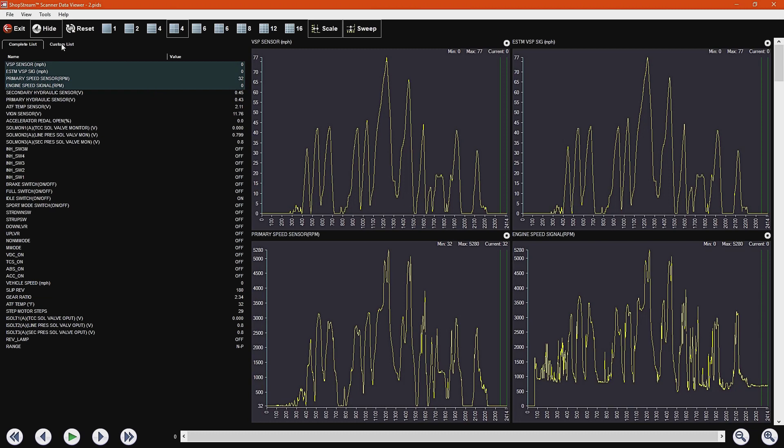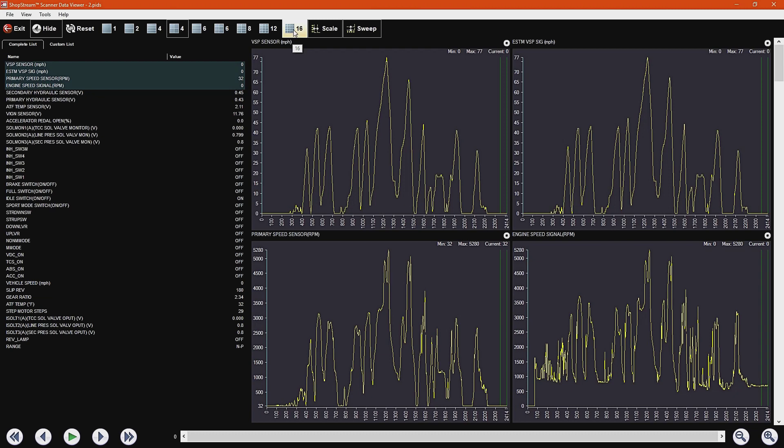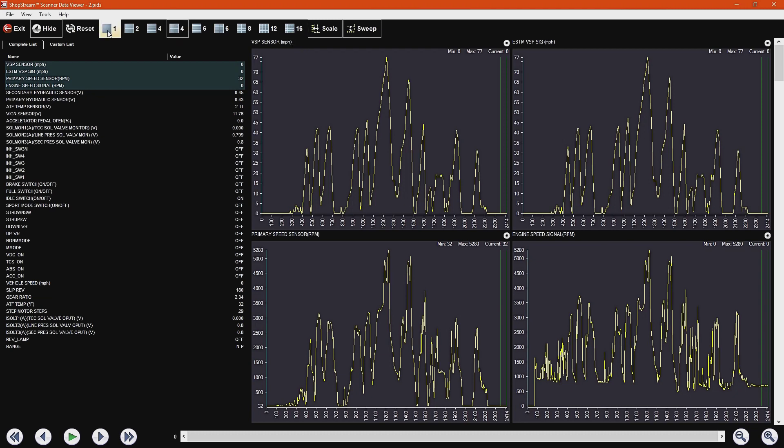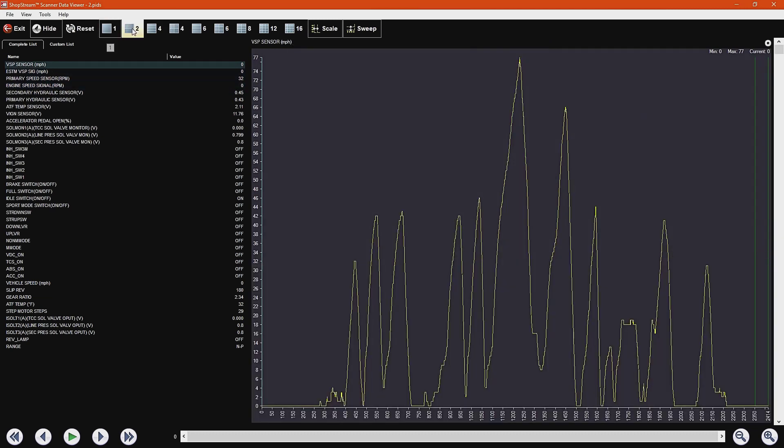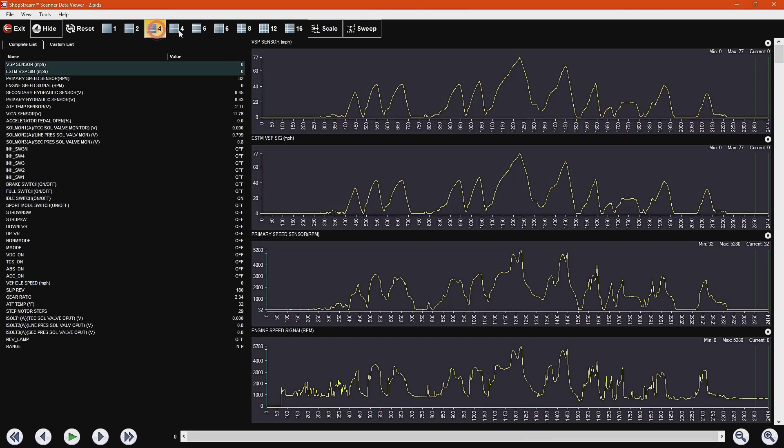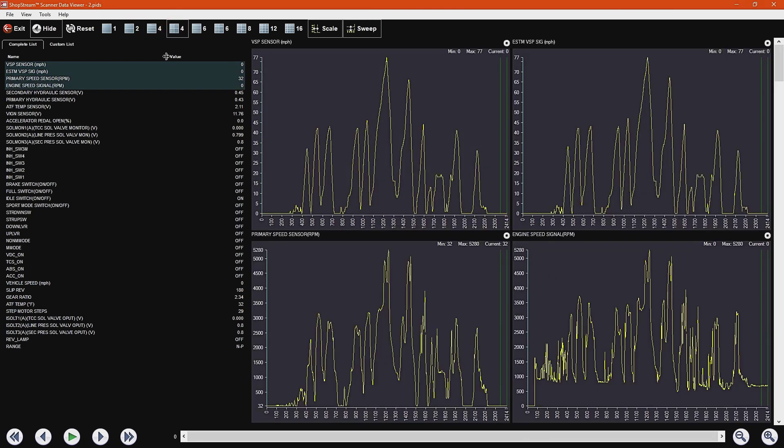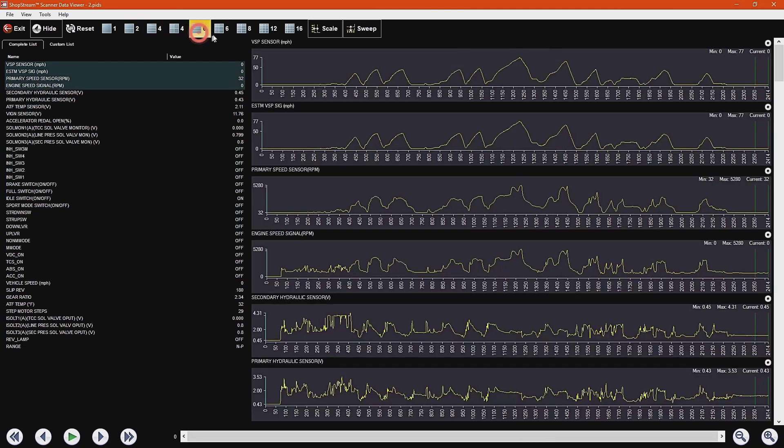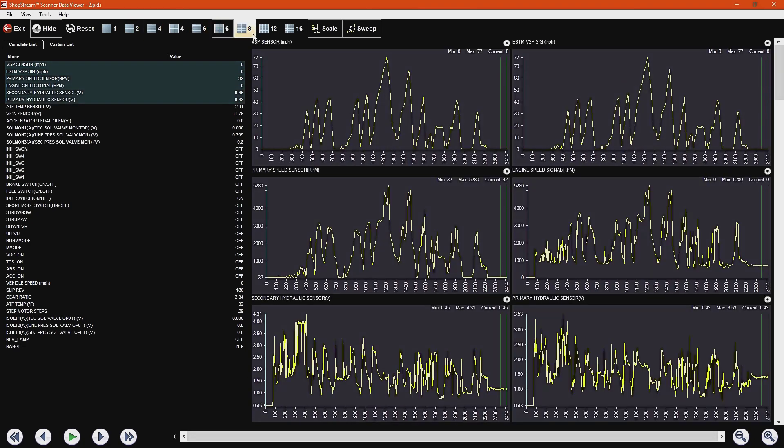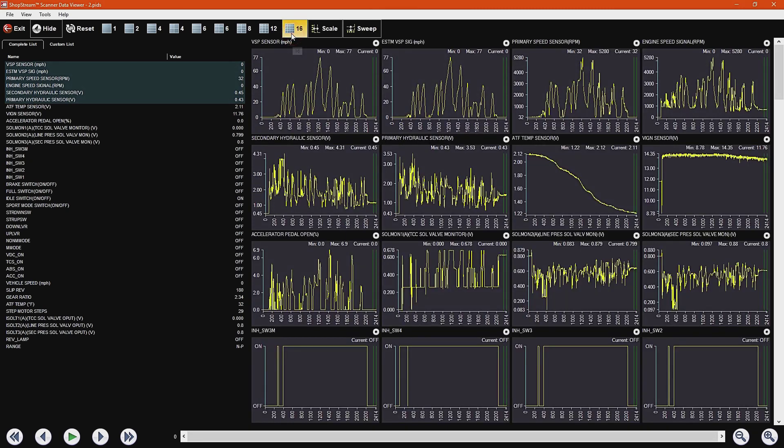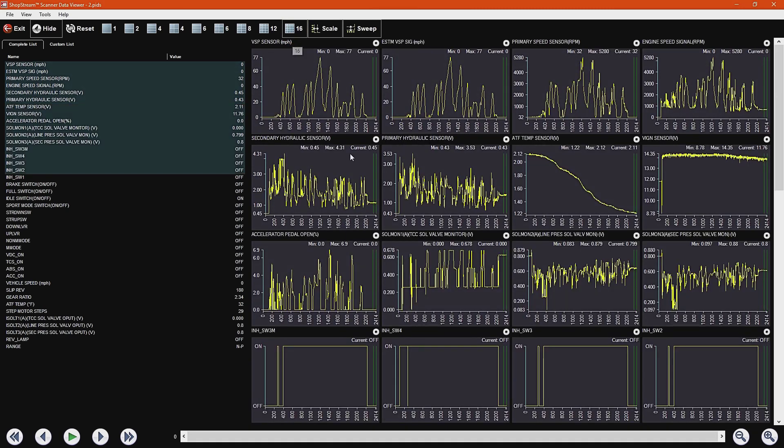And to go over this portion of the software, I can show you quickly how to change this around a little bit. Up here at the top, you have all of the different options for the amount of PIDs that you want to graph at the same time. You can do one, two, four, four in a cube, six, six in a cube, eight, and then 12, and then 16.